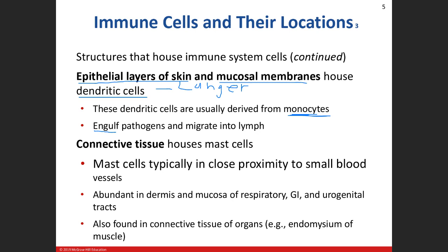They're like that kid that finds something outside and comes to the mom or dad and says 'look what I found.' That's what these cells do — they find the pathogen, eat it, and hopefully destroy it.